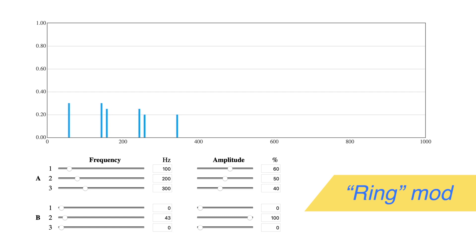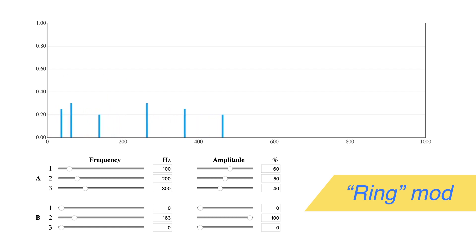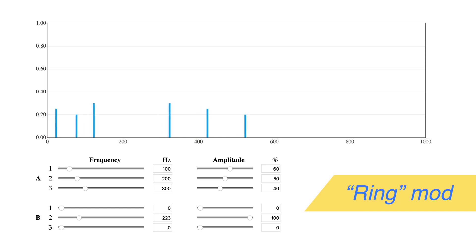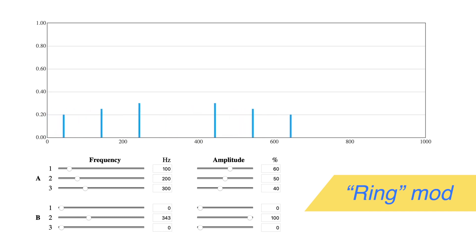Slide the B2 frequency up to simulate ring or balanced modulation by a sine wave. As you move up in frequency, the lower sidebands move downwards, but as they cross zero they seem to change direction.